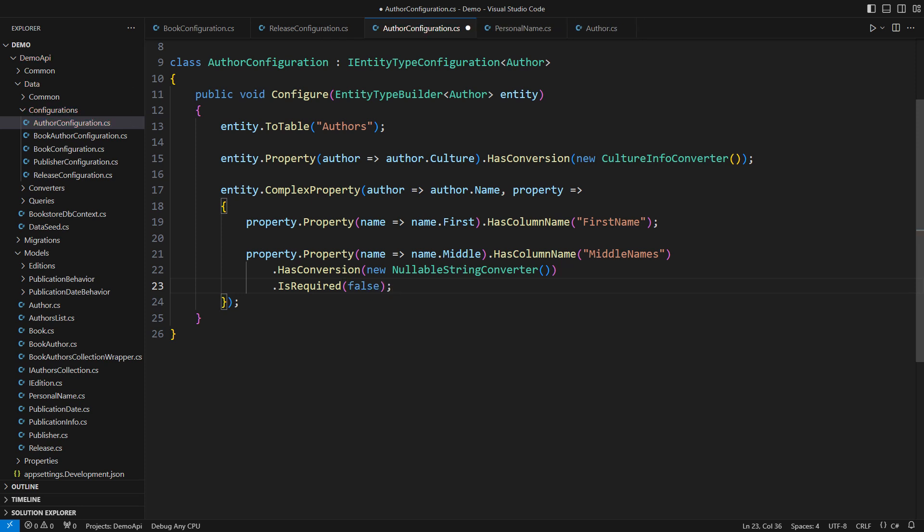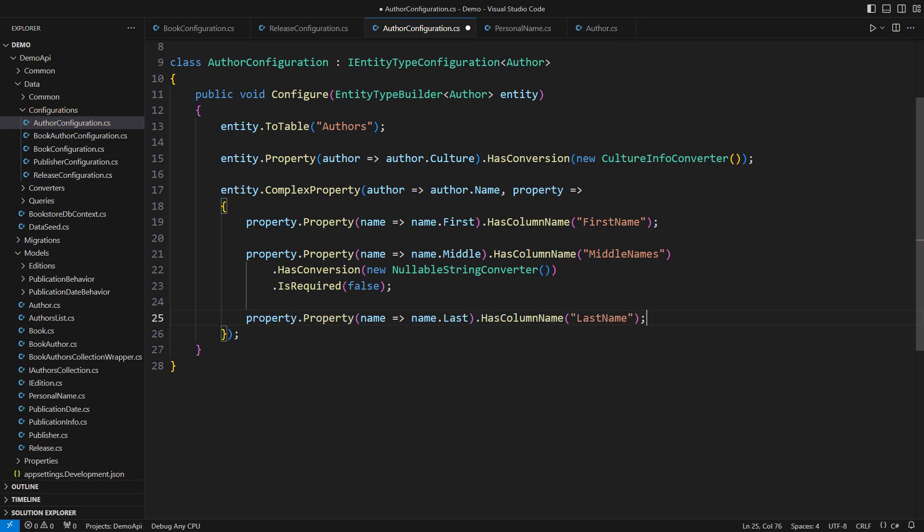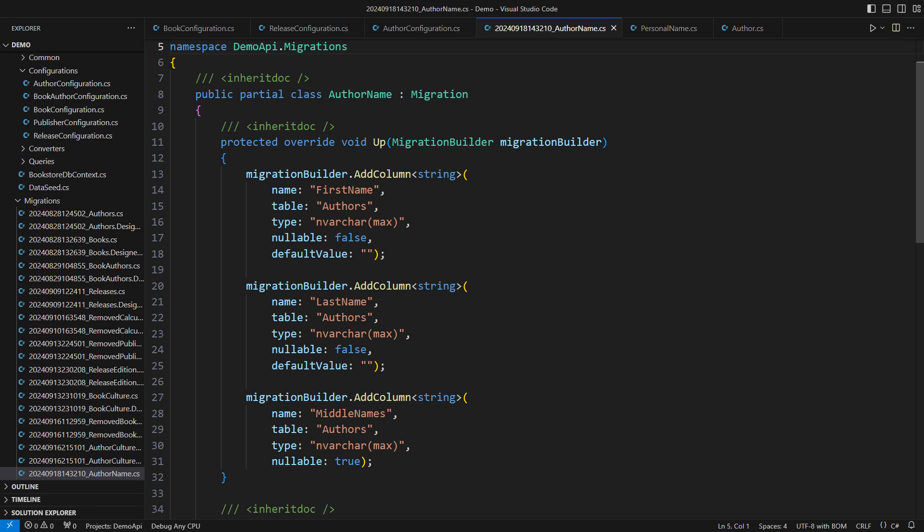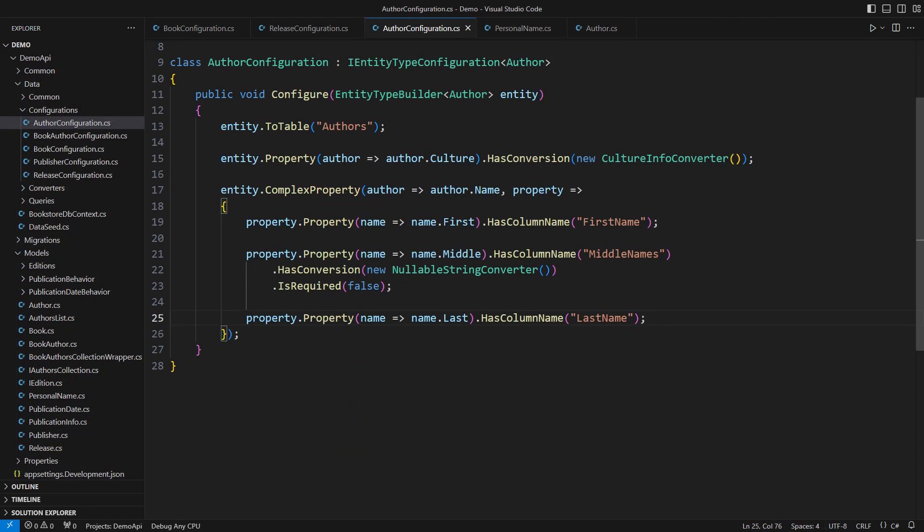I am eager to see the new migration. The third property will only require a nice column name. This is the result of the latest changes. The migration looks much better now. Column names are concise and the middle names column is nullable. I will query this table in a minute and you will see actual nulls there, even though there were no nulls in the C-sharp model.